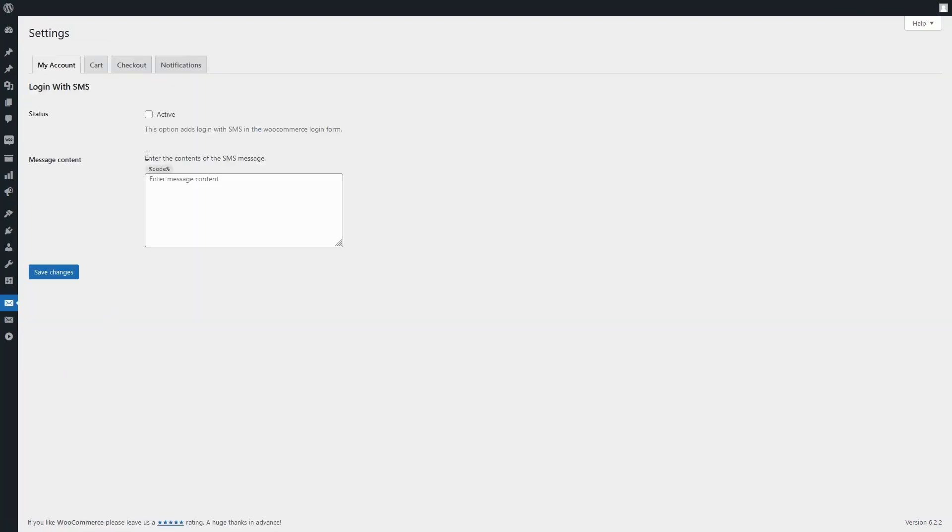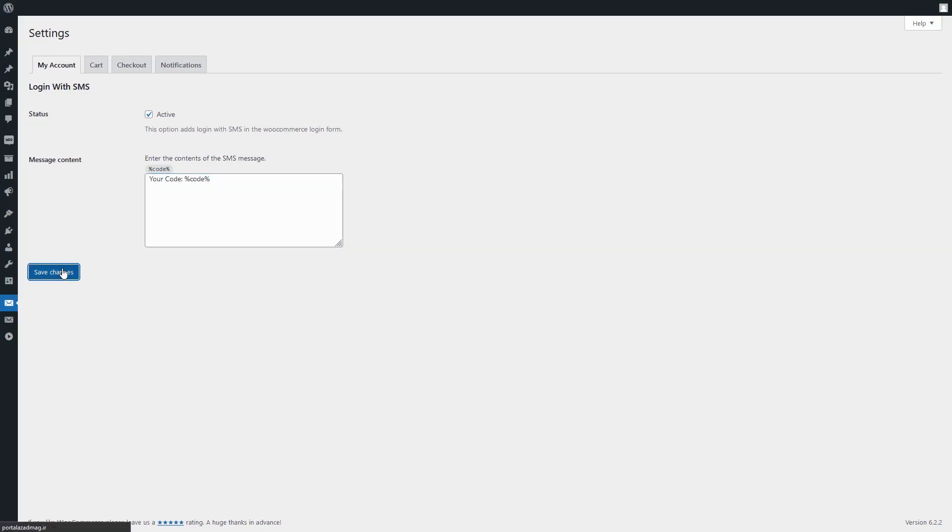Here, you'll find a checkbox labeled Status. Activate the checkbox by selecting it. After that, enter the message pattern you want to send in the message content field and save the settings.